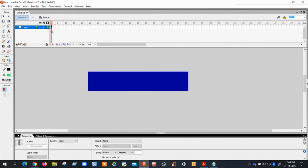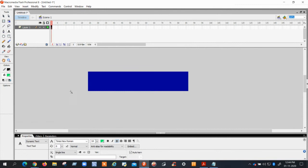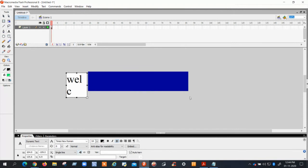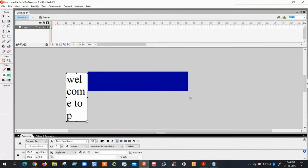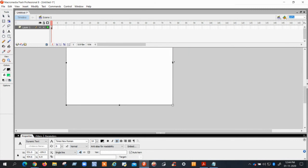Click on Frame 1, then click on the text box and write your text. I am writing 'Welcome to Python Class' like this. So I write the text 'Welcome to Python Class.'